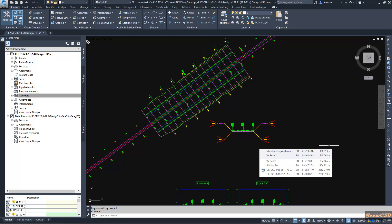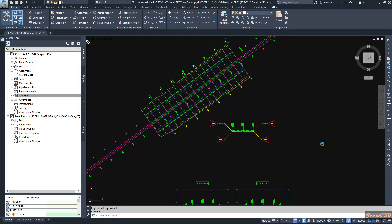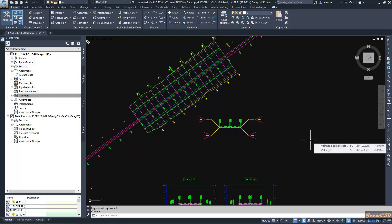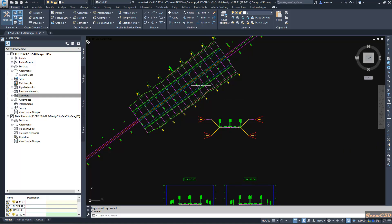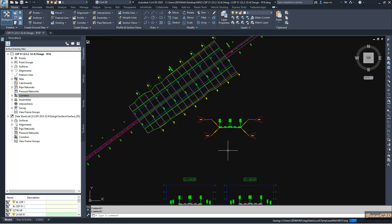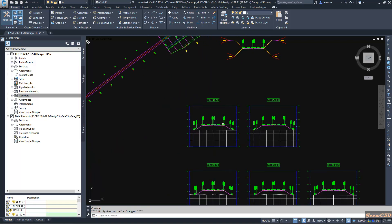In this video I am going to discuss optimizing a corridor or session used for construction. In my screen you can see I have a corridor here and you can see the sub-assembly that is used to create this corridor. At the bottom you can see some section views showing cross-section views.